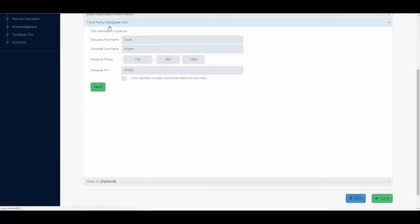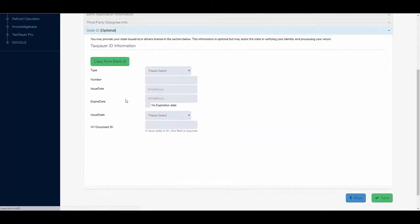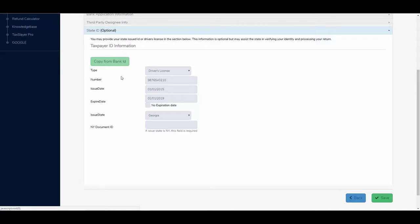This gives me the third party designee information as the preparer. I'll click next. For the state ID, I can copy the taxpayer ID information from the bank ID. And I'll click save.